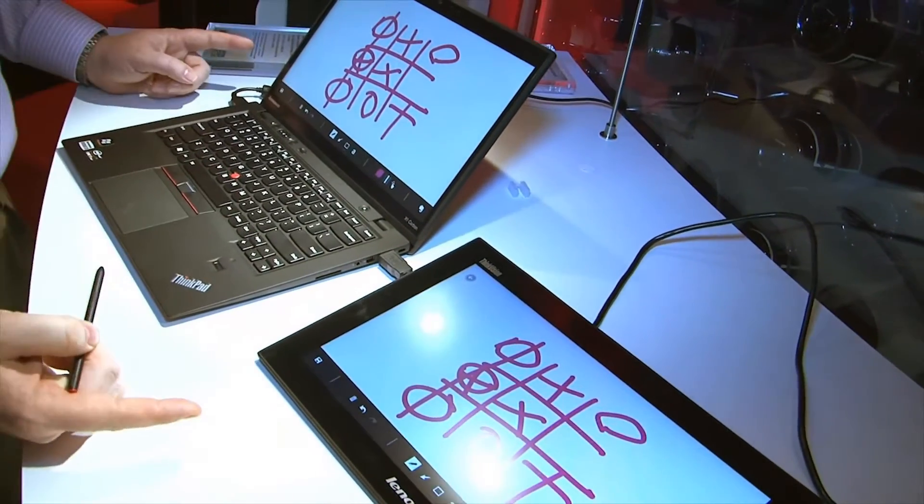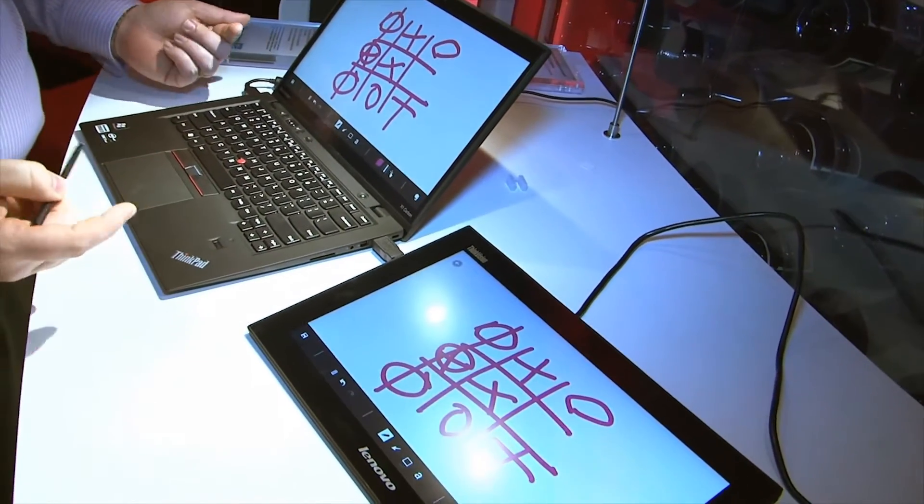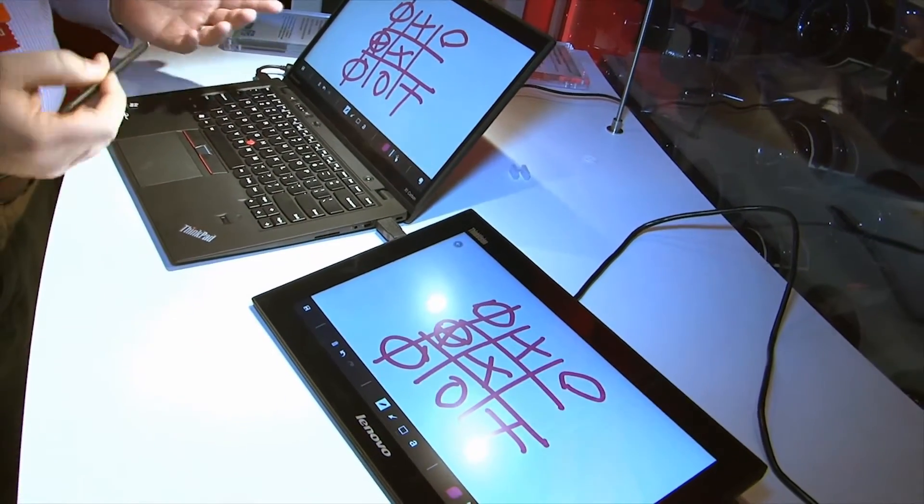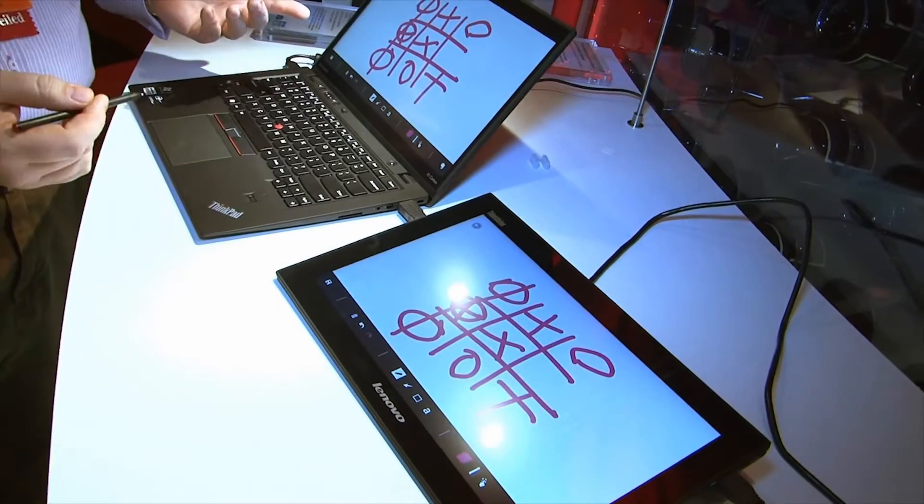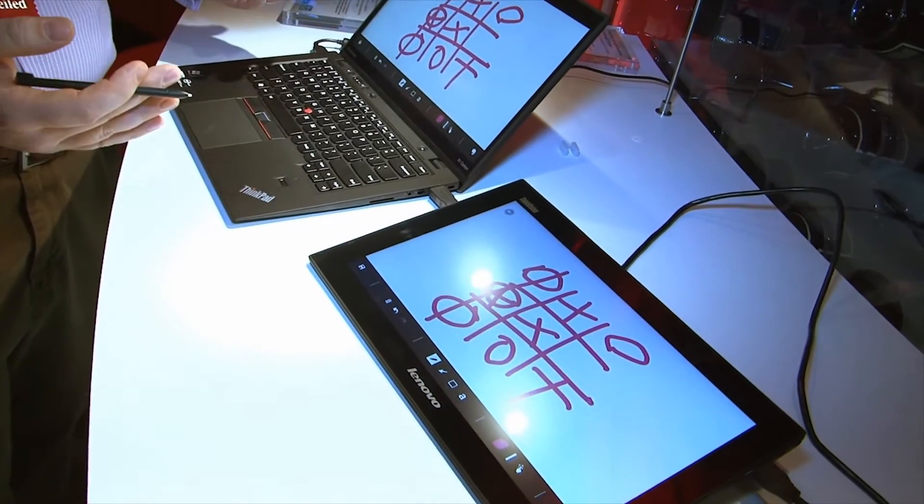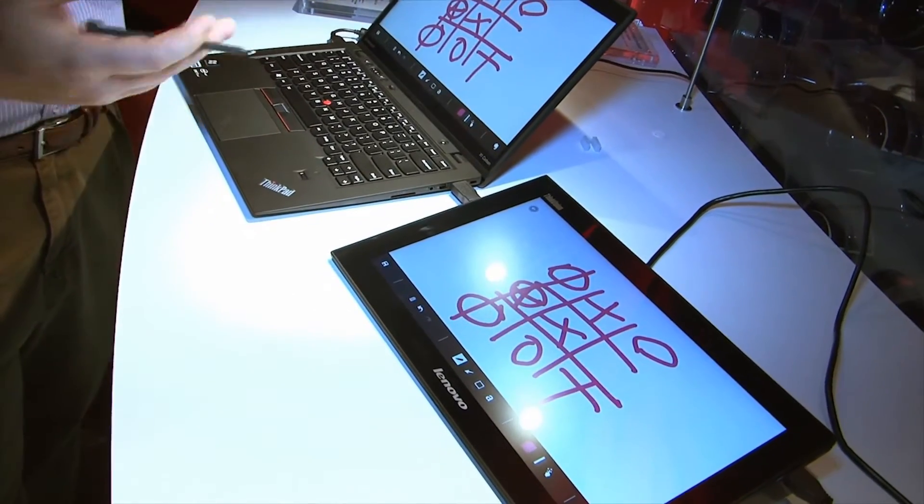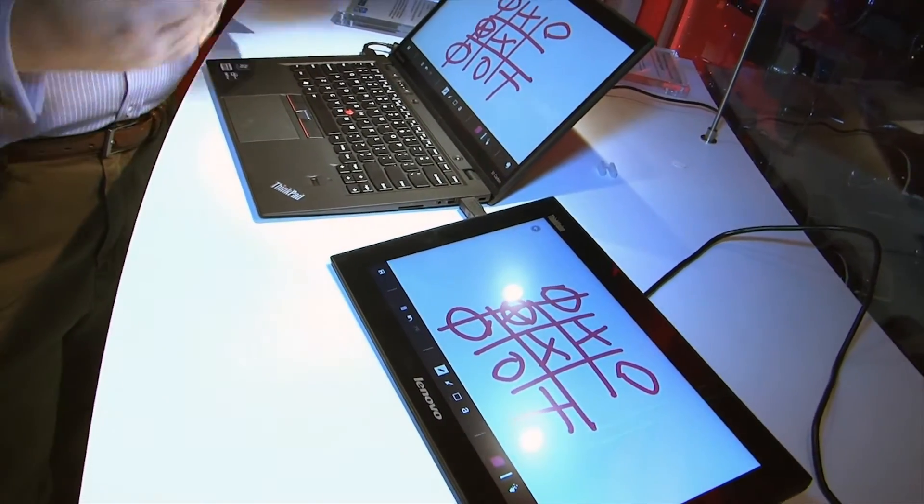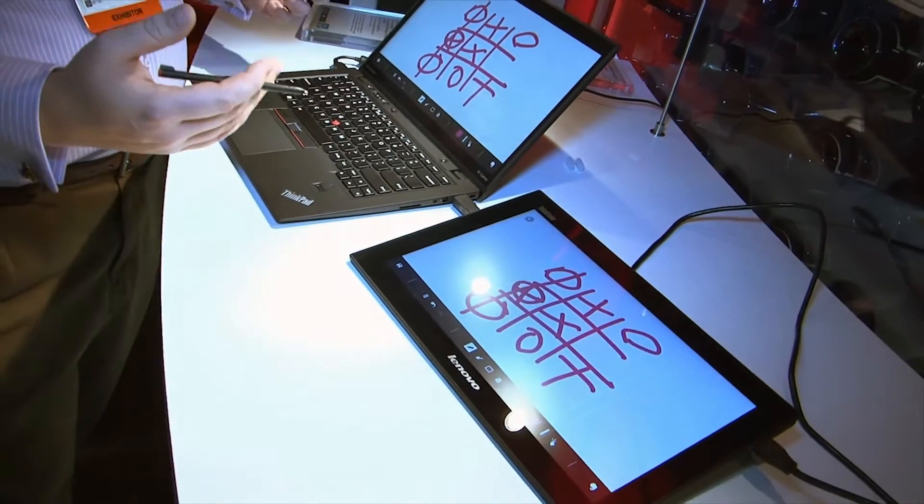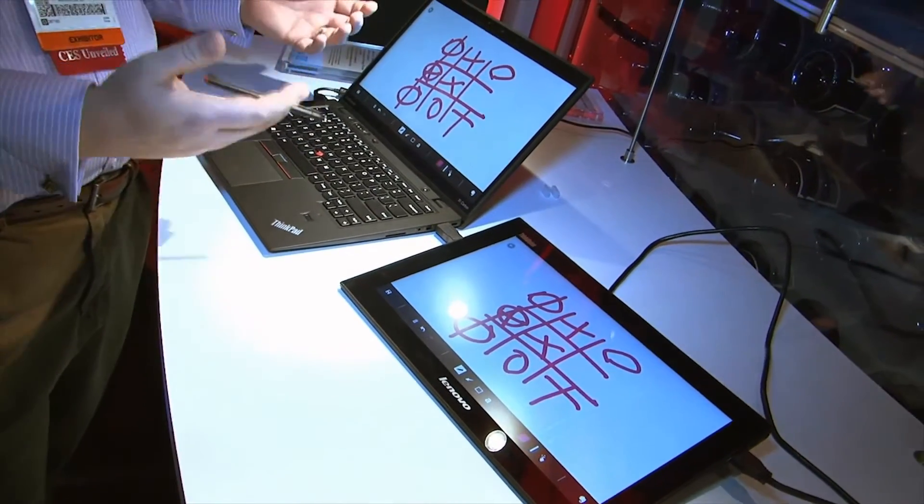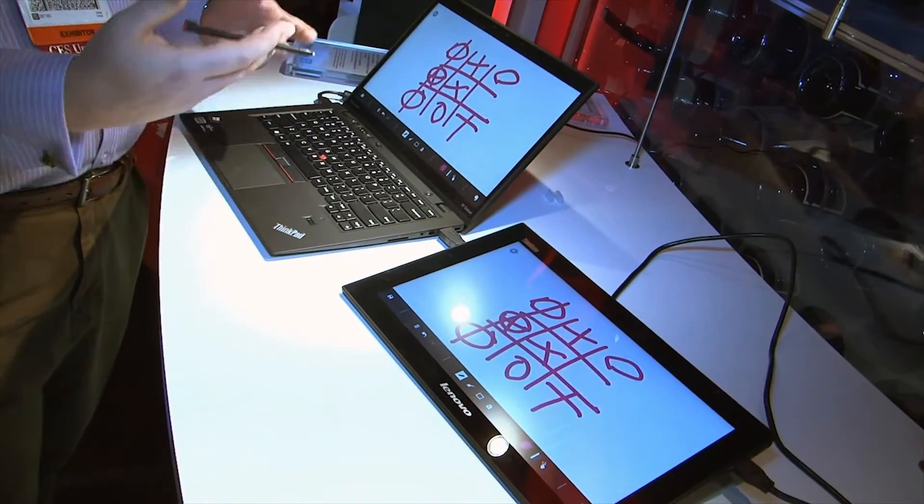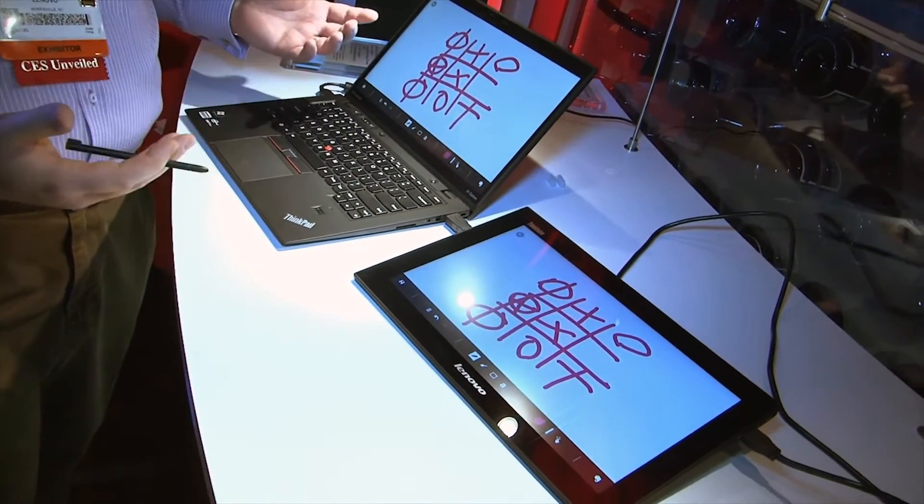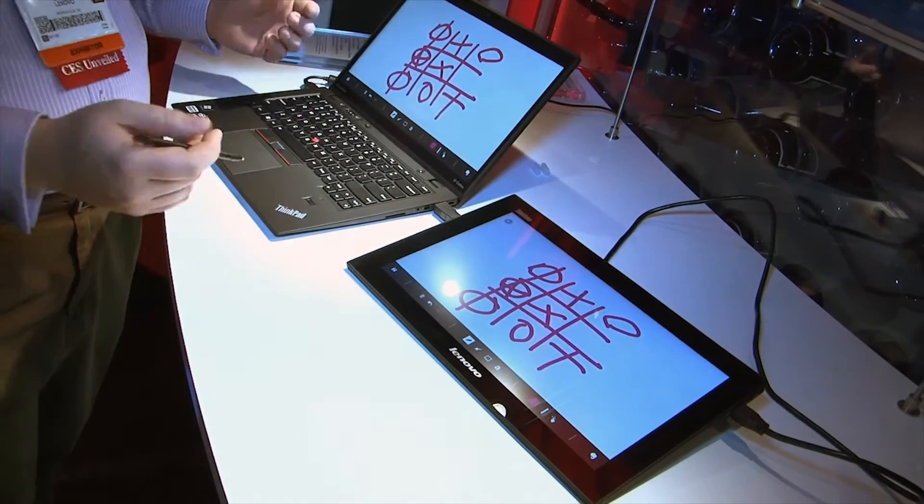Point being, the two are obviously mirrored one to the other. So there are certain use cases for collaboration. Being able to have two people work on the same thing at the same time. Draw, collaborate, whatever. Or just simply use it to show your display to a larger group of people in a meeting room.